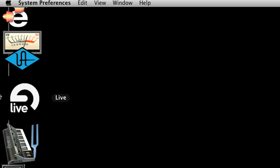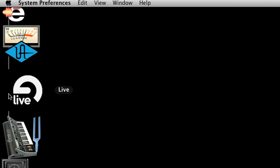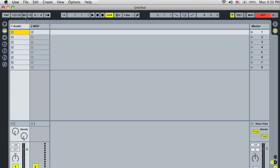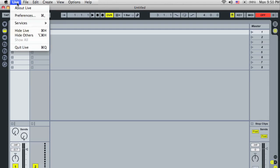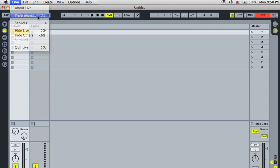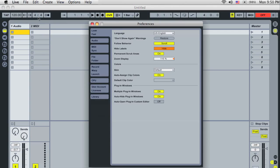Now launch Live. Open Live's preferences. These can be found under the Live menu on a Mac, and in the Options menu on Windows.